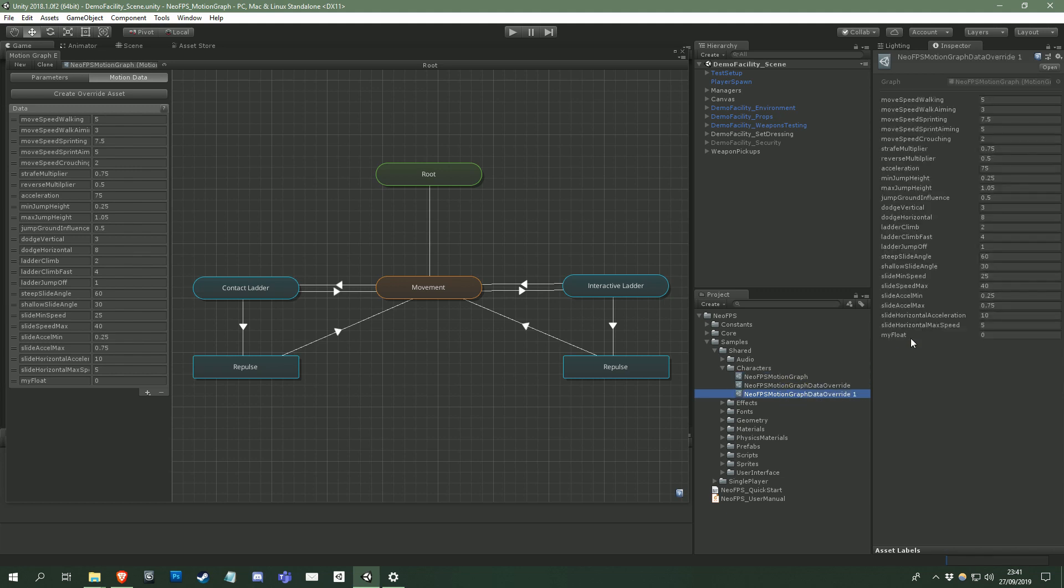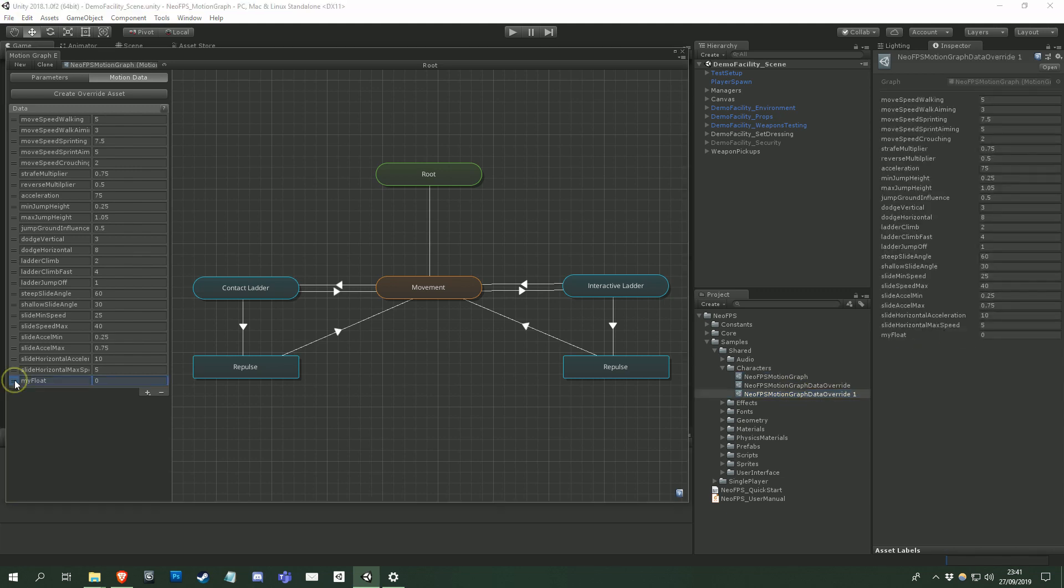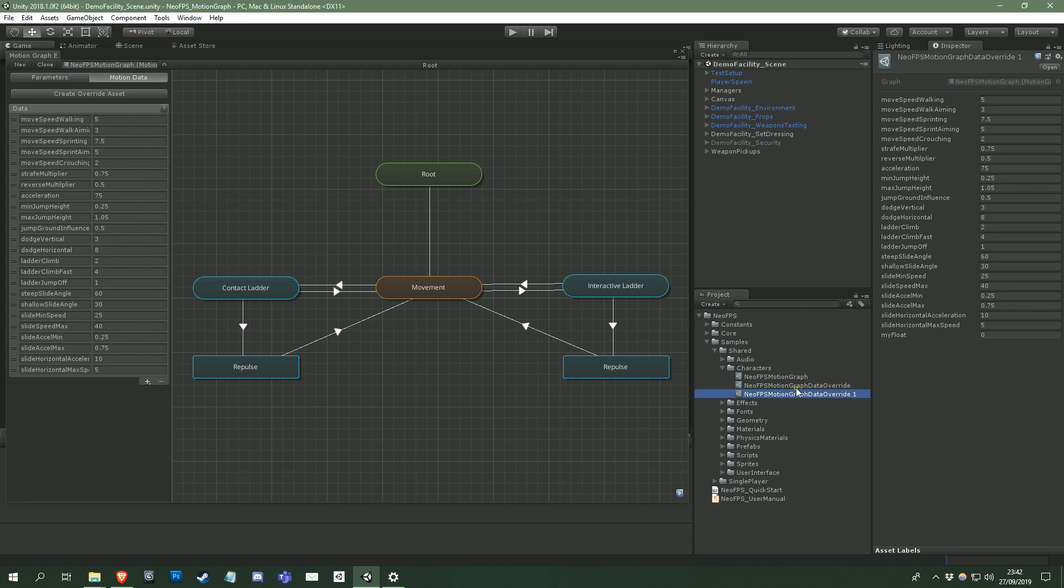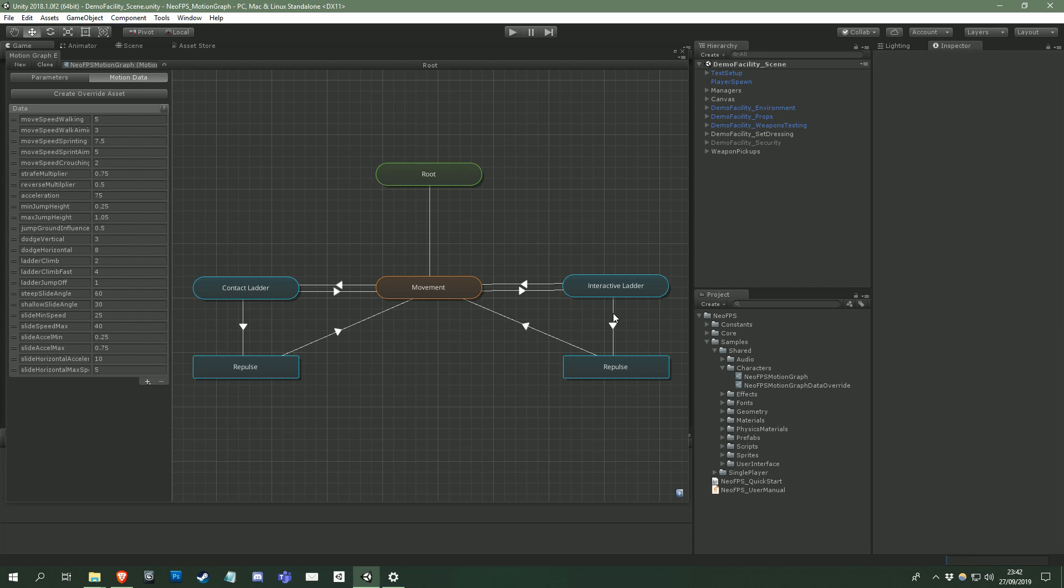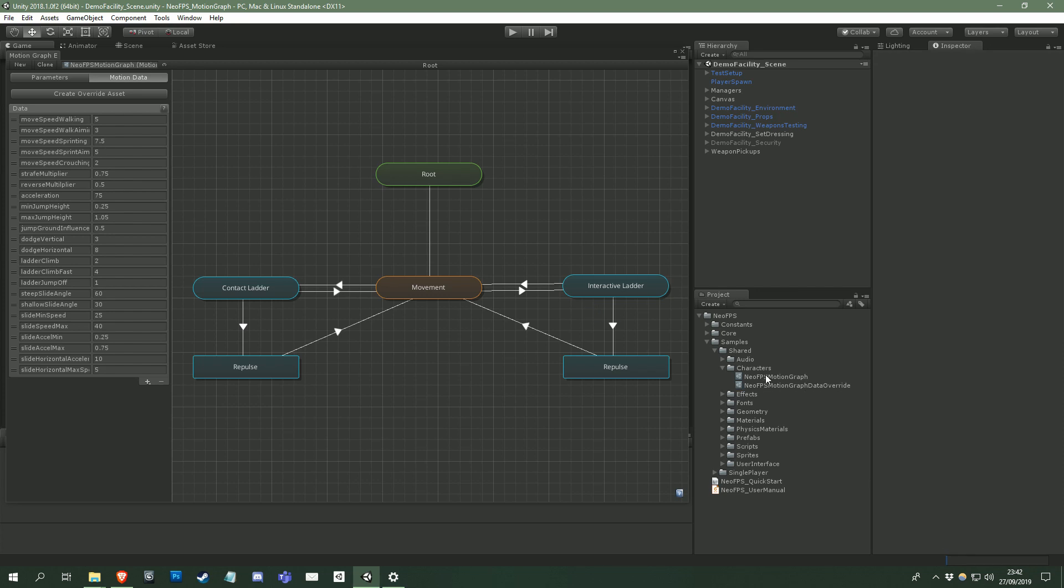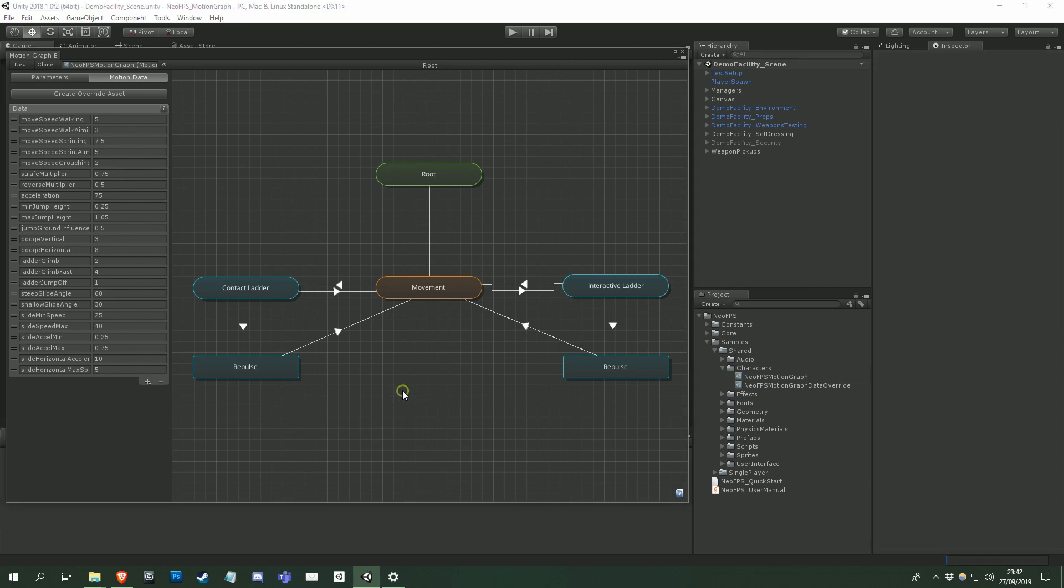You can also create your own override scripts if you desire. For example, you might want the motion data to be affected by character stats, or buffs, or debuffs. You could create an override script that calculates multipliers based on those stats and applies those to the graph's default values instead.